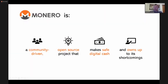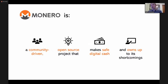The basic 'what is Monero' slide: Monero is a community-driven, open-source project that makes safe digital cash and owns up to its shortcomings. It's community-driven — there is no company or foundation behind it; it is entirely volunteer-driven. The Monero core team is a group of members that only maintain common shared infrastructure. They work very closely with the community, offset by a large number of independent workgroups that each have their own functions.